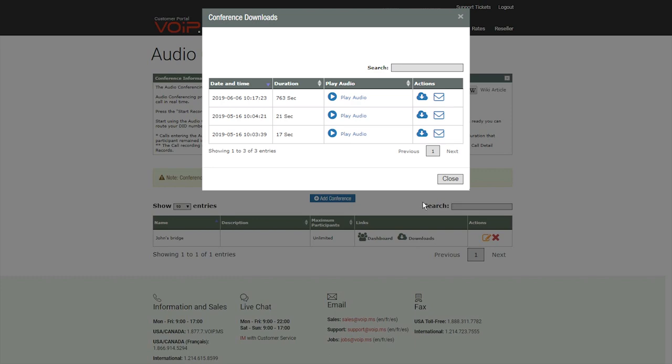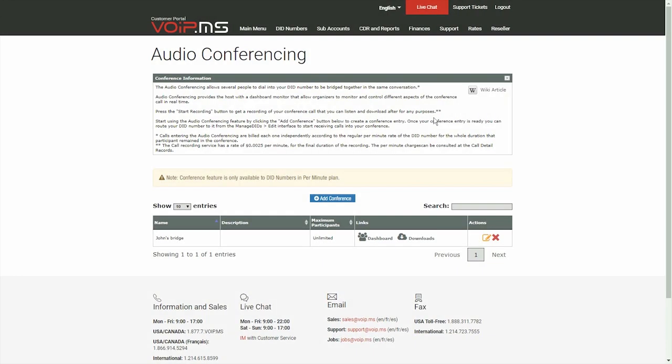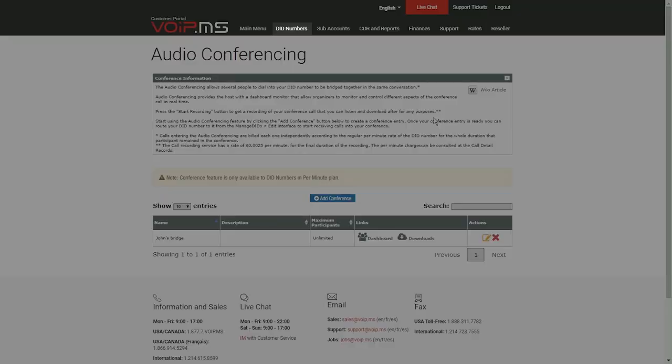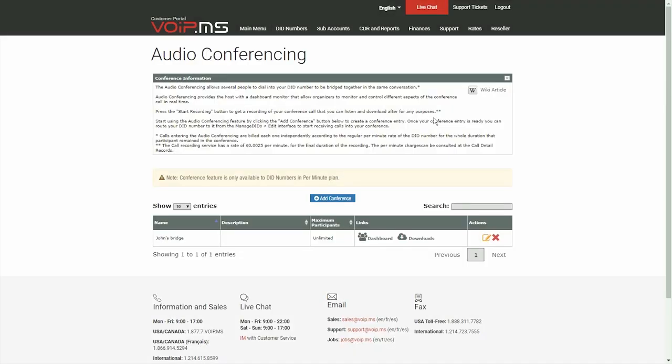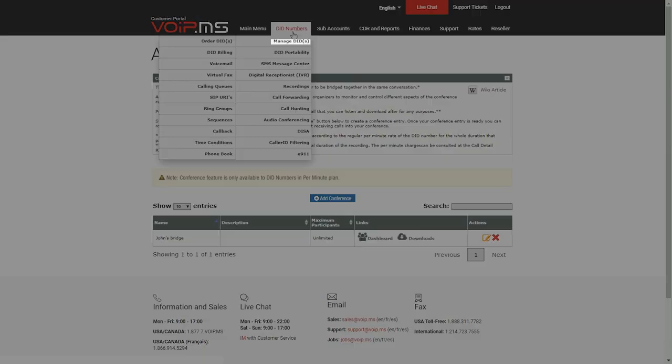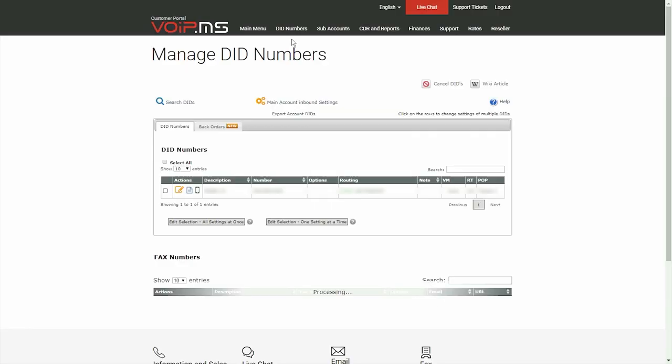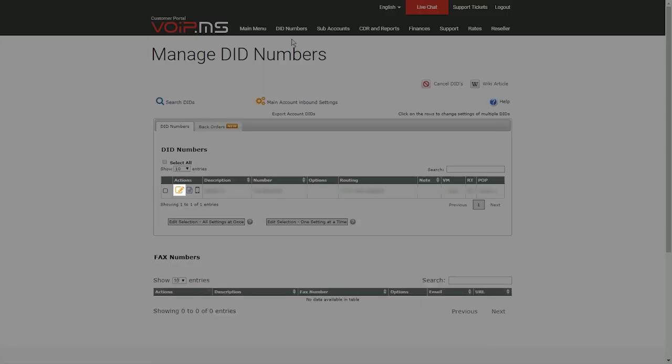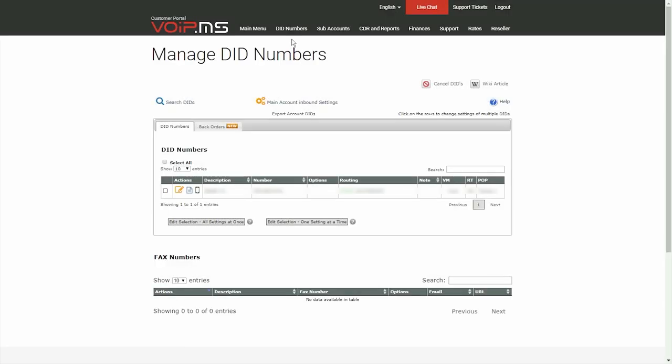Finally, you will need to route a DID number to your bridge. To do so, head over to DID Numbers, Manage DID, and click the pencil icon to edit your DID.